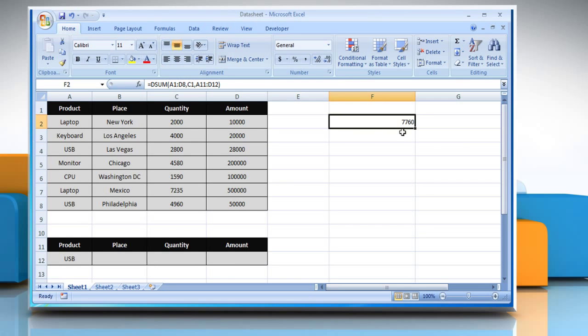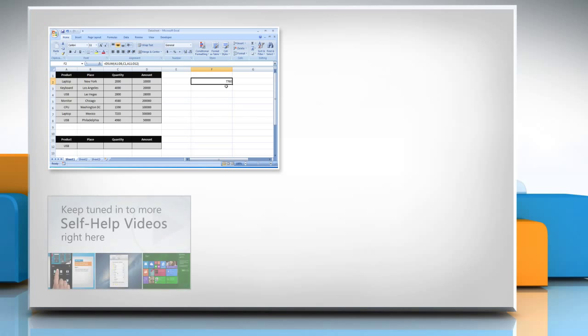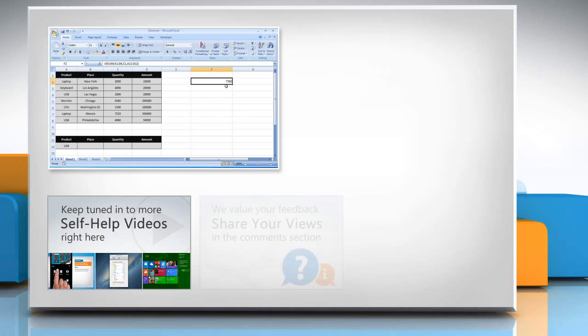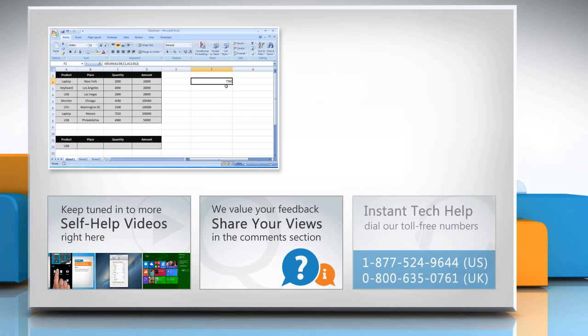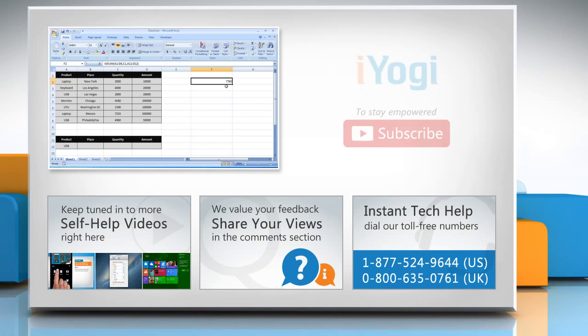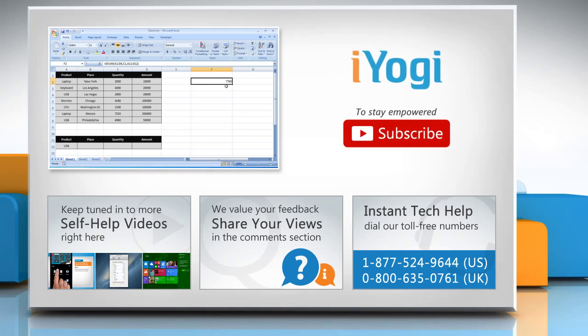Thanks for watching. For more details, click on the i icon on the top right of the video. Check out our iYogi channel for self-help videos on Windows, Mac, Smartphones, Security, Social Media and much more. Have something to ask or share? Pen it down in the comments. To get iYogi tech support, dial toll-free numbers. To stay empowered technically, subscribe to our channel.